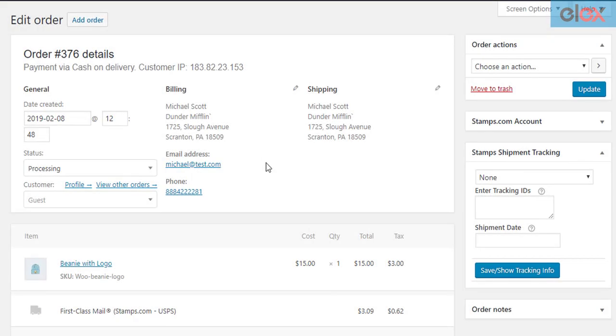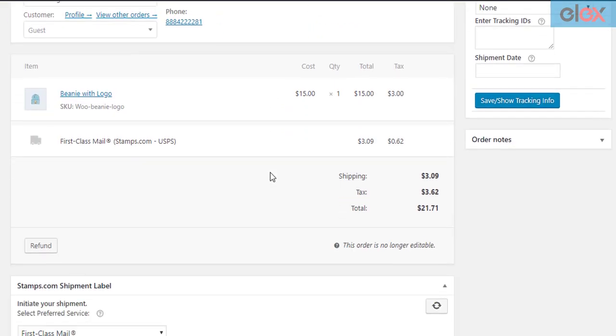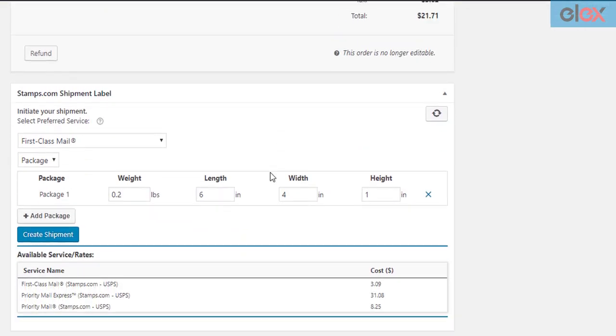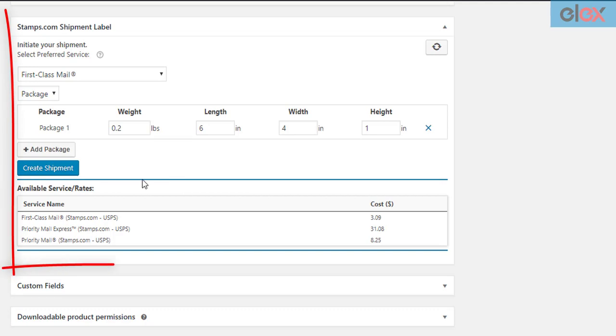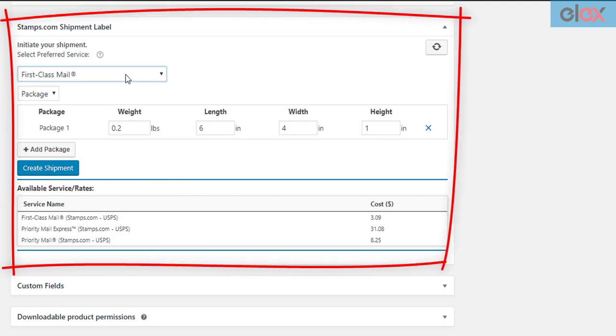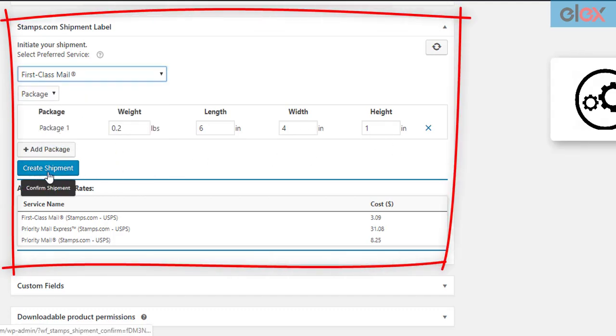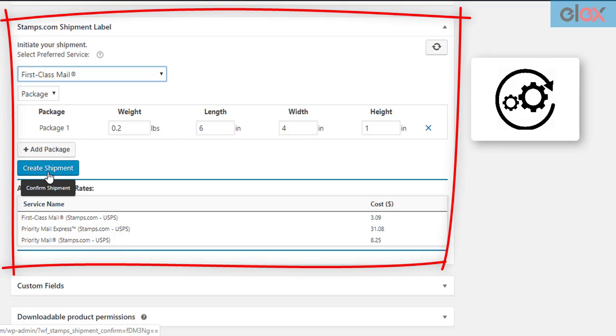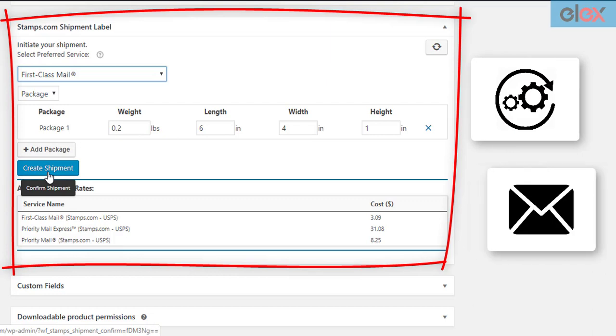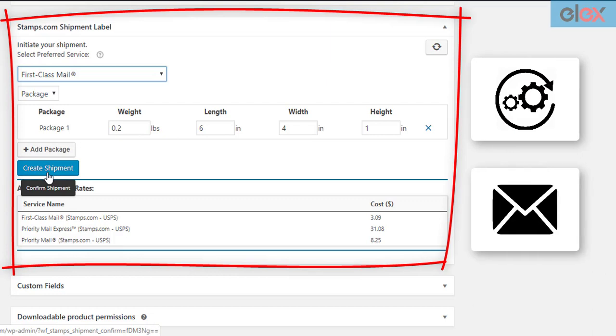Manually generating shipping labels can be tiring and time-consuming. Hence, you need an automated solution to do the job. What if you could automate this process and also get notified?